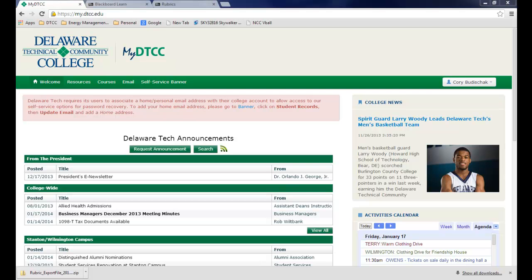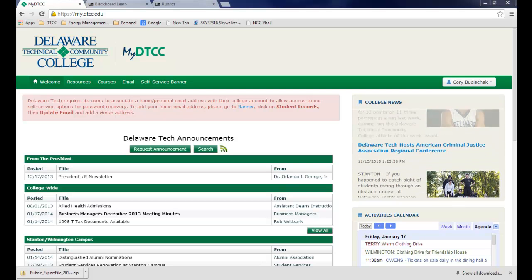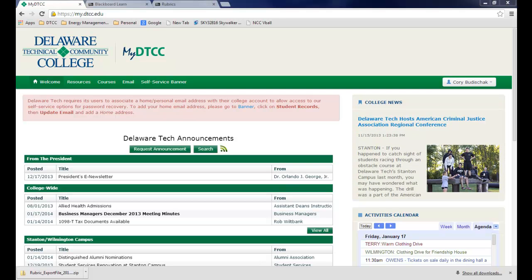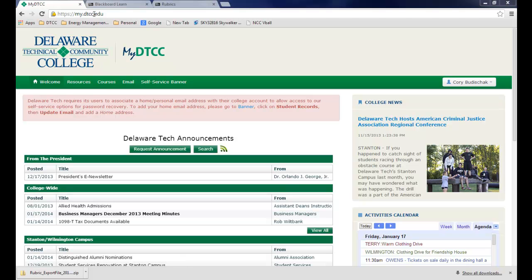Hello. For this video, I'm going to show you how to make Blackboard test pools. You start by logging into your Blackboard system. In this case, it's Delaware Tech, which is my.dtcc.edu. I've already input my username and password.